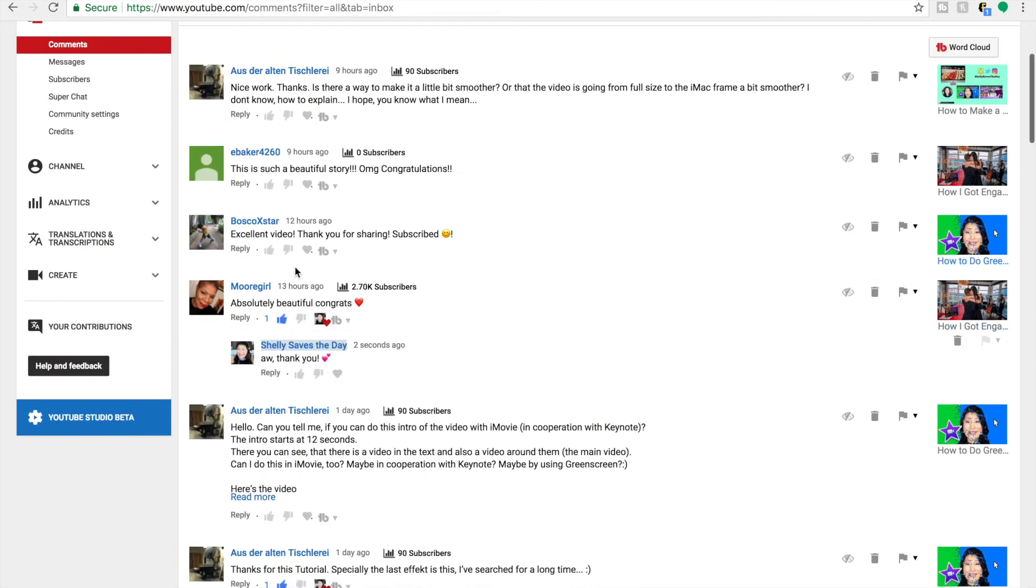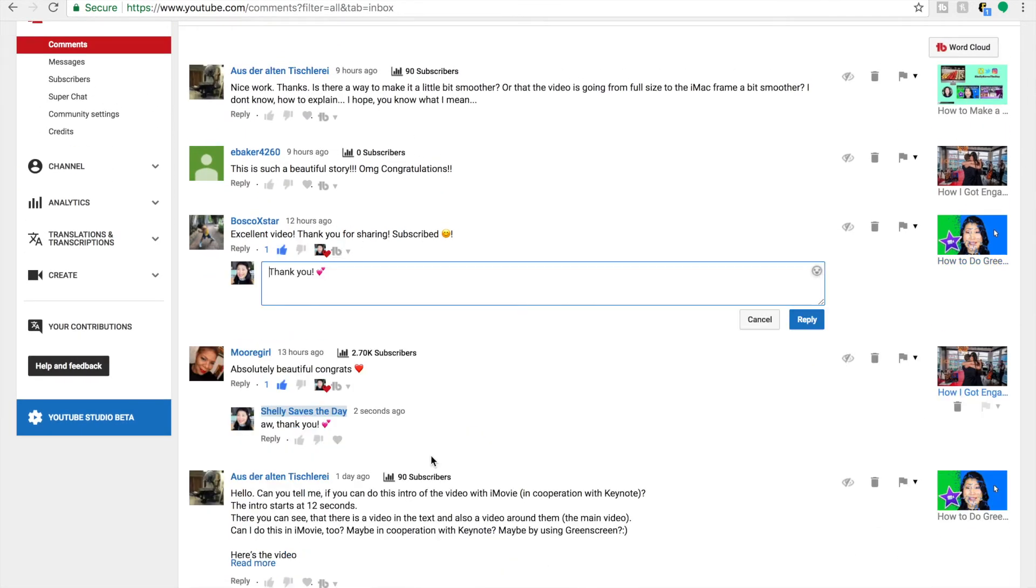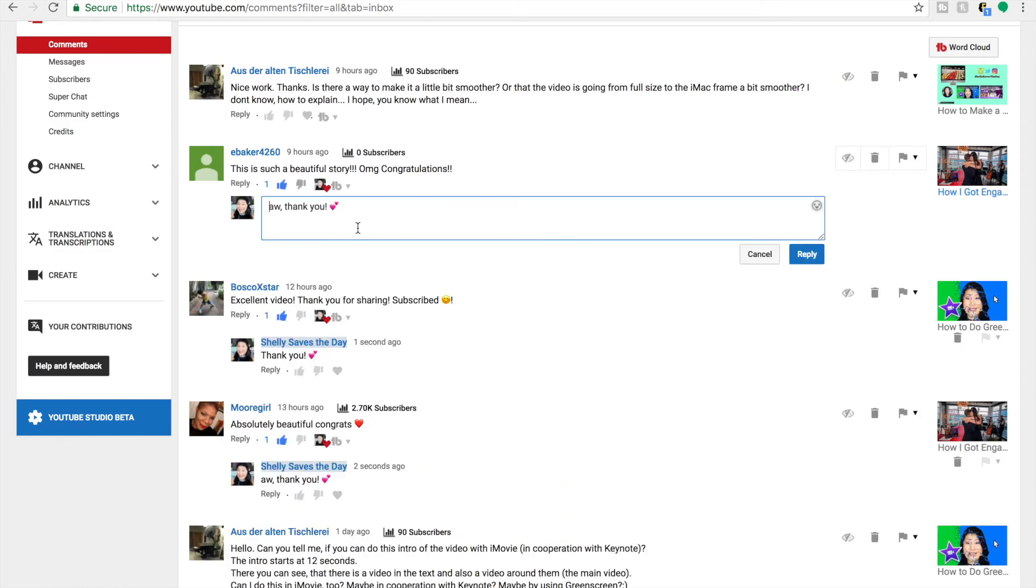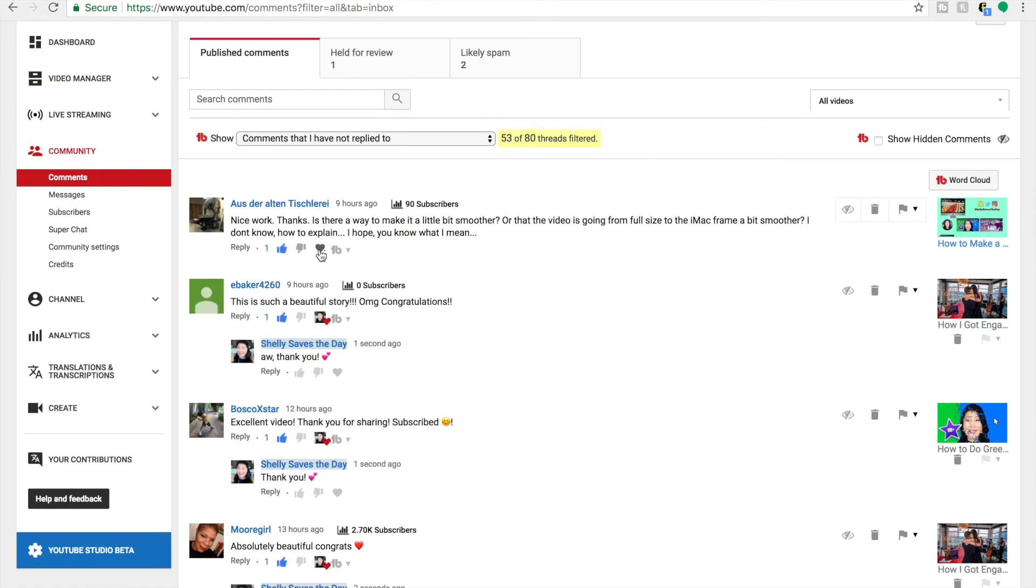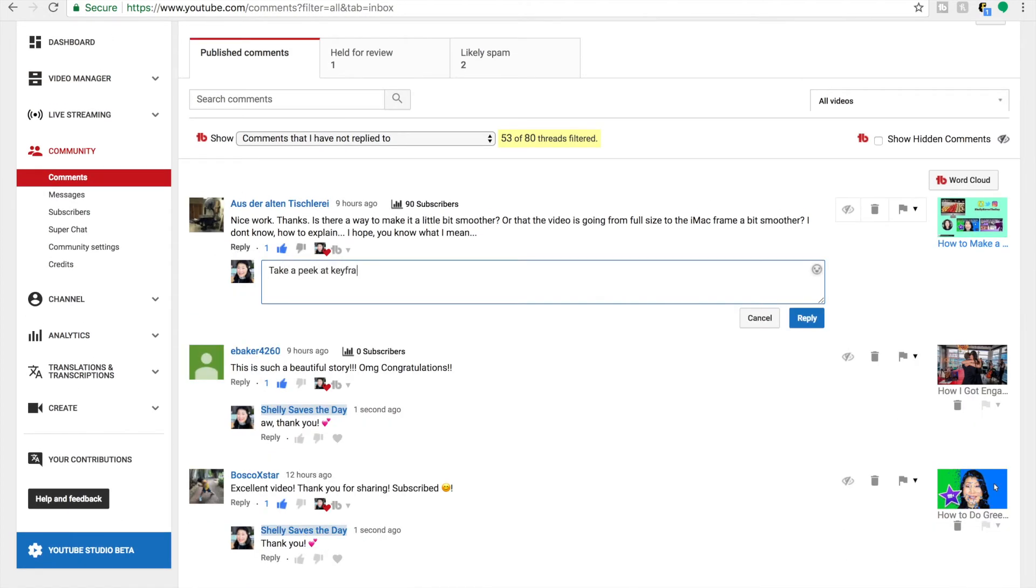So as you can see, this is a super useful tool and I was able to get through all 30 or so of these comments in no time flat.